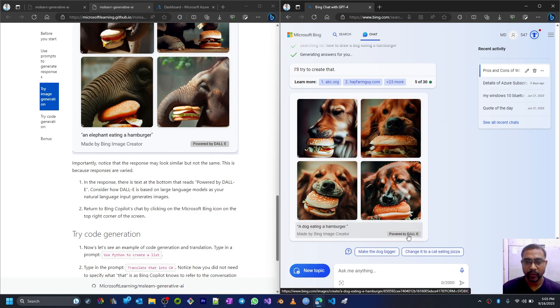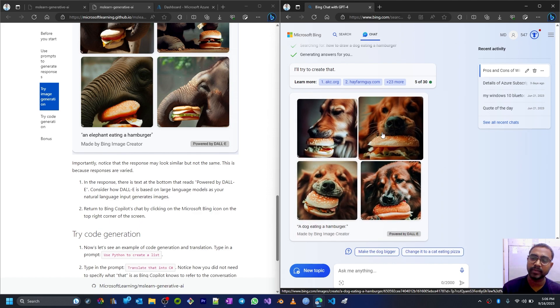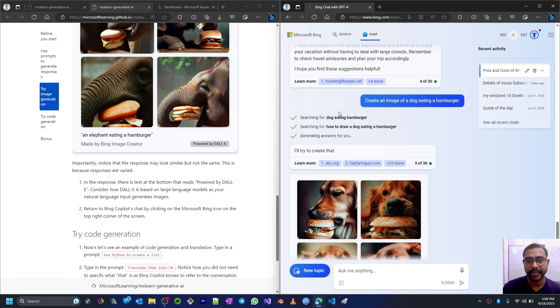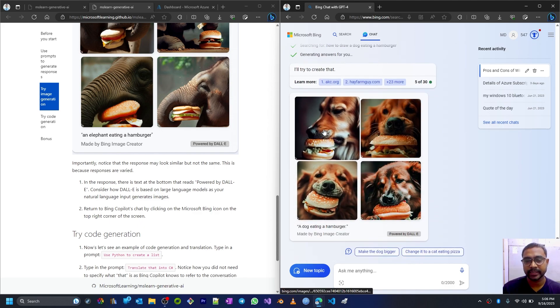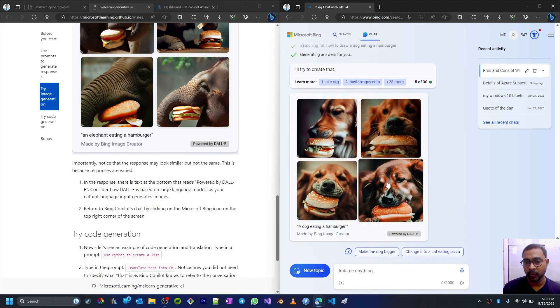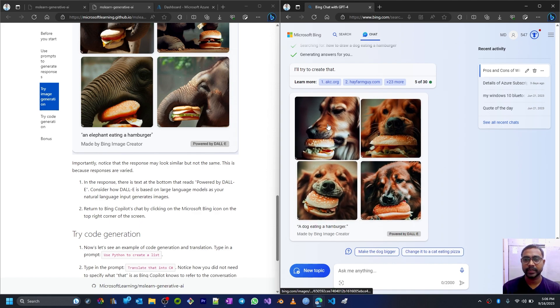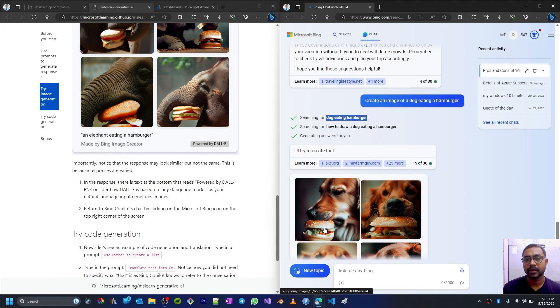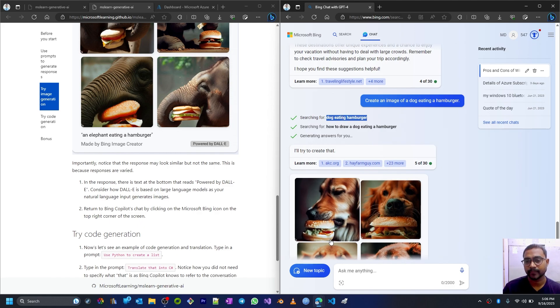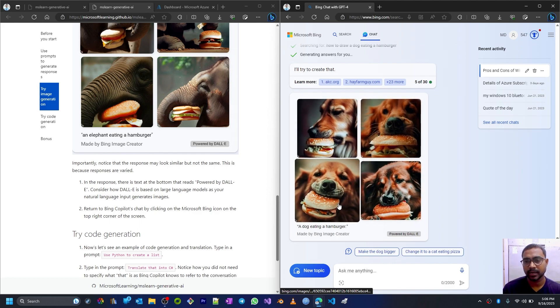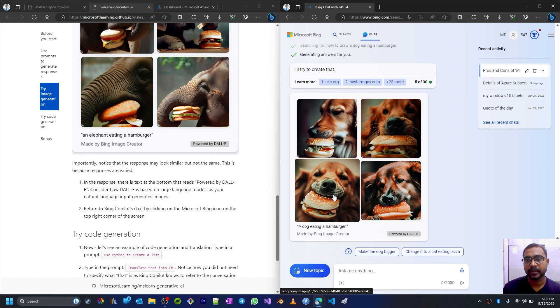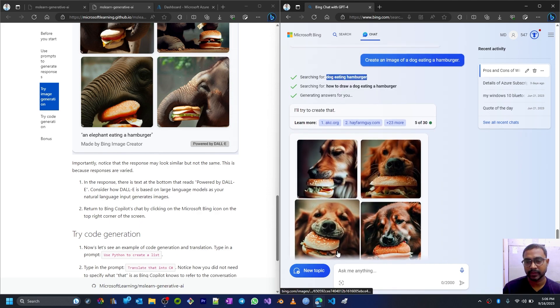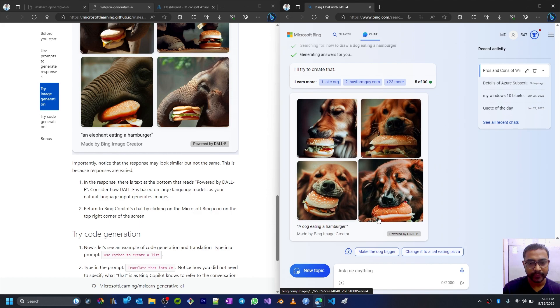DALL-E is nothing but image generation AI or artificial intelligence which is trained on so many images to generate realistic images based on our text. So whatever the text prompt we are giving, like 'dog eating hamburger,' it is trying to take that text as tokens and then based on the tokens it's trying to identify context like hamburger, dog, and the process is about eating. So it's trying to generate images which are almost similar but not the same, and considering these tokens - a dog eating hamburger.